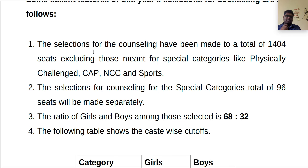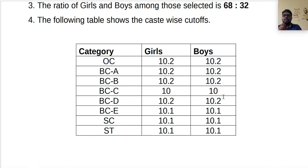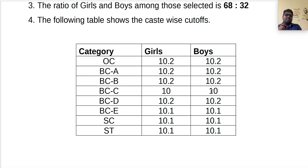The following table shows category-wise cutoffs from last year. For OC girls, the cut-off with deprivation score is 10.2 — the actual score is 9.8 and 0.4 is added, making 10.2 the minimum cut-off. BCA cut-off is also 10.2. BCA has only 118 applications with 1% reservation, so the minimum cut-off applies.